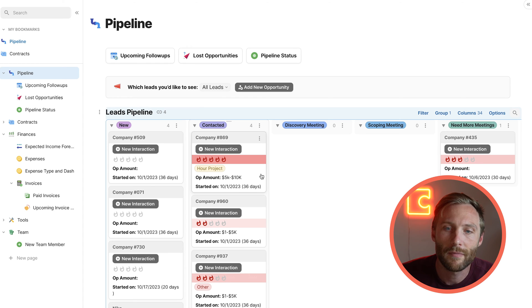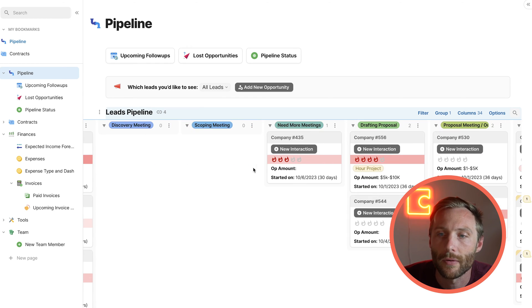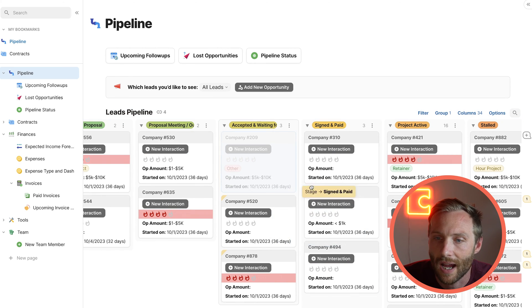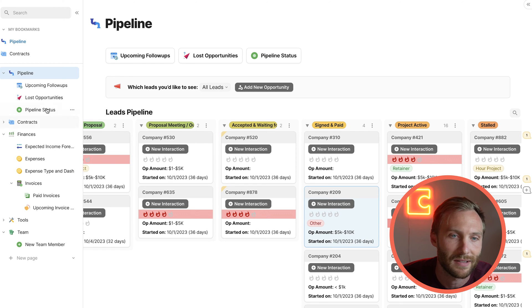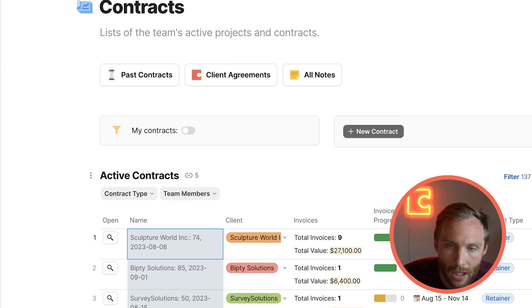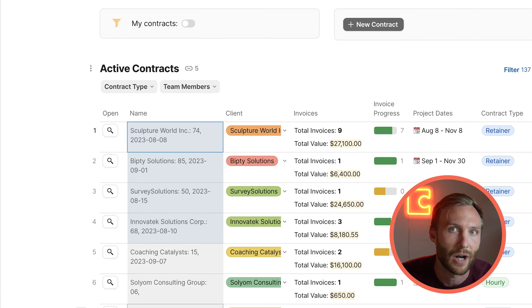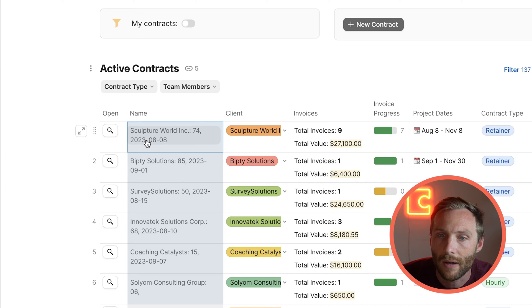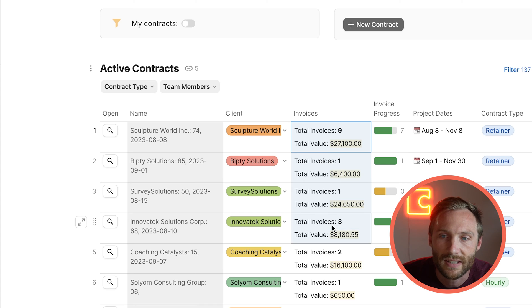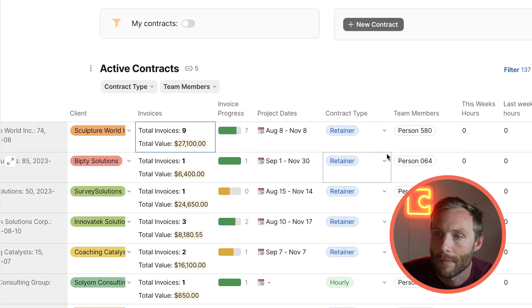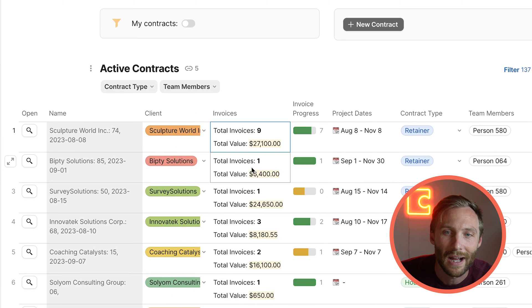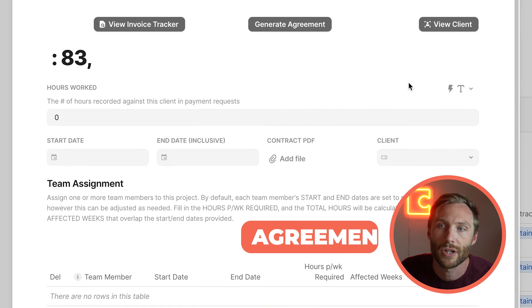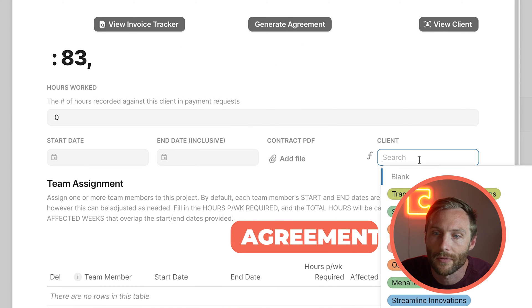Alright, so now we've brought someone all the way through the sales process. We've got them all the way to signed and paid. Once they're in signed and paid, we got the next step of our process. And here we have contracts, and this just shows active contracts. This is the hundred-foot level, shows a lot of really good information. It will show you the client that you're working with, how many invoices have gone out, the total value of those invoices, progress on it, dates, members, and more. So I'm going to show you a lot of cool things in here. Let's start with an agreement.